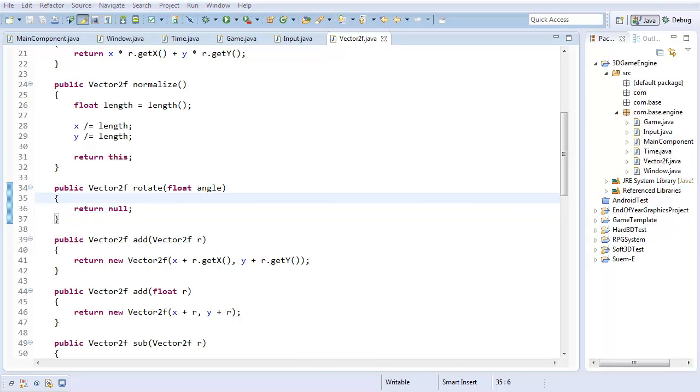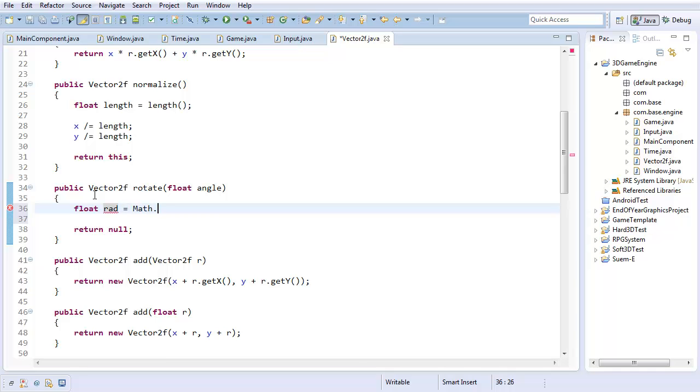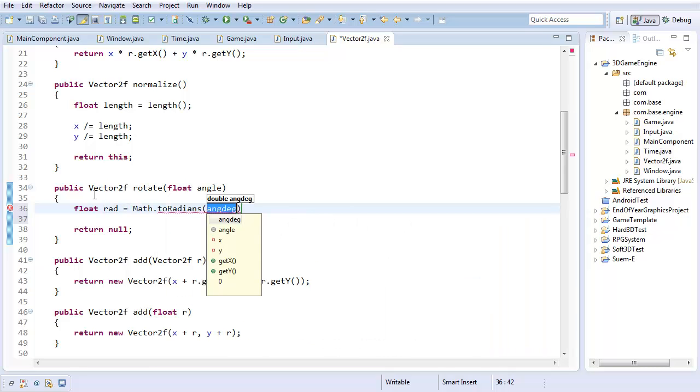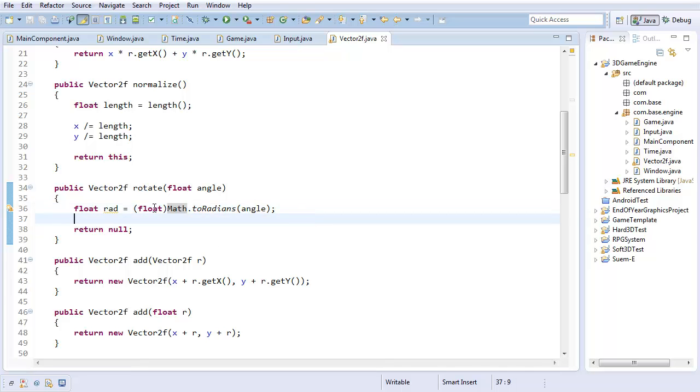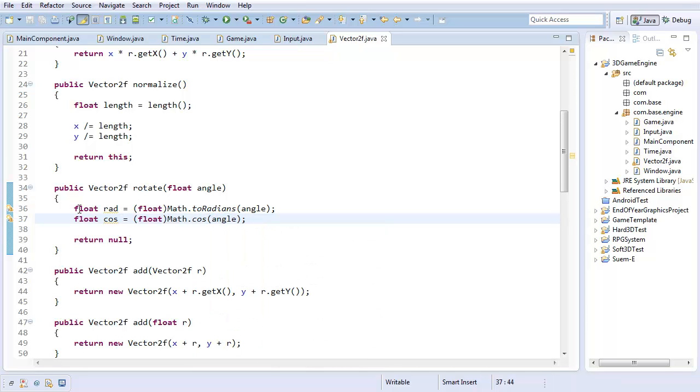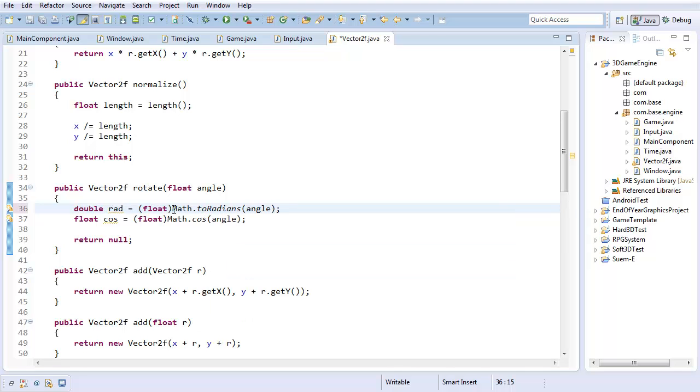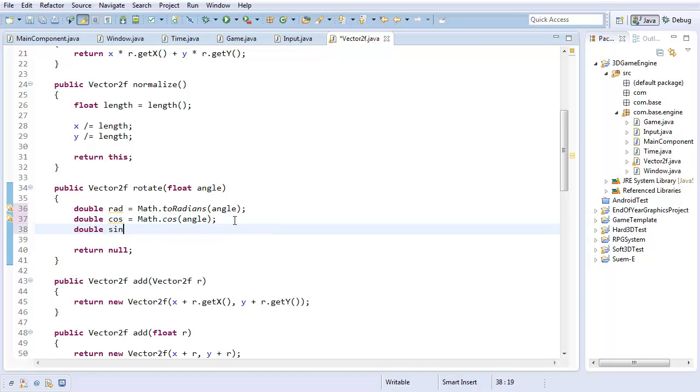So, that brings us to the rotate method, which is really the only method that's going to be a little bit tricky. So, the very first thing I want to do is I want to convert this angle to radians. So, I'll just call it float rad equals math dot to radians angle. And then, of course, cast this to a float. Now, I'm going to have a float for cosine and sine. Actually, you know, why not? I can do these as doubles. That way, I just have a little bit of extra precision. And double sine equals math dot sine of angle.